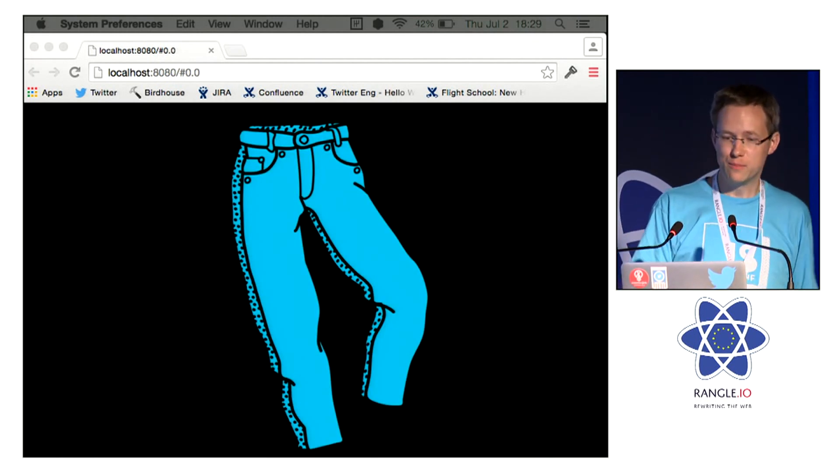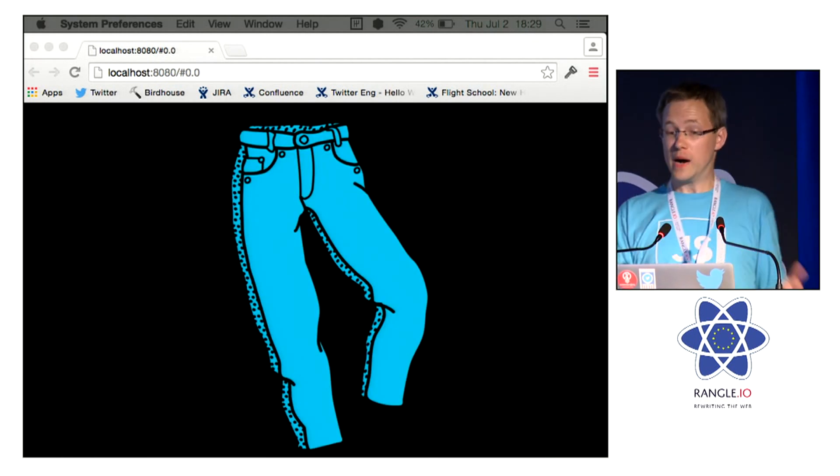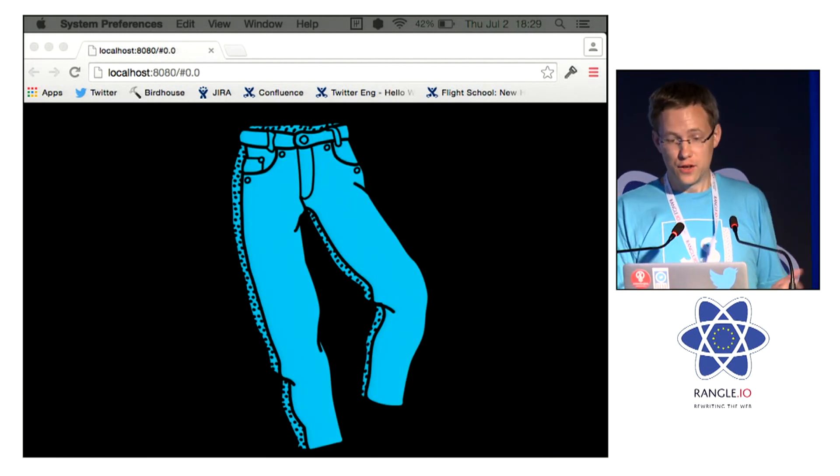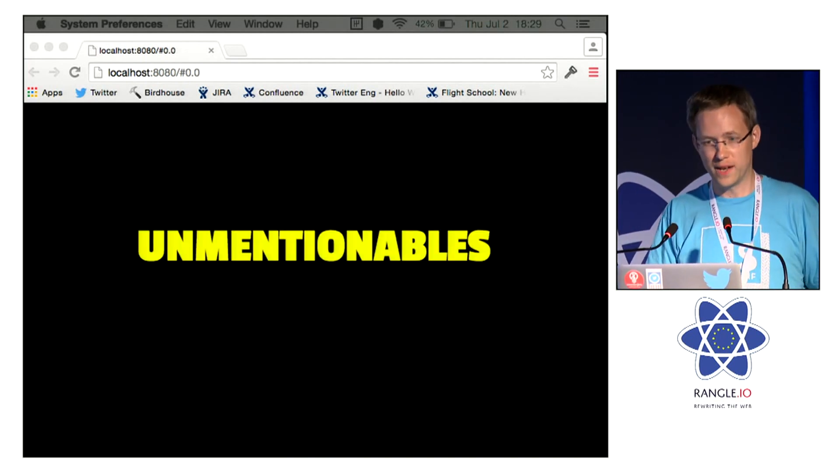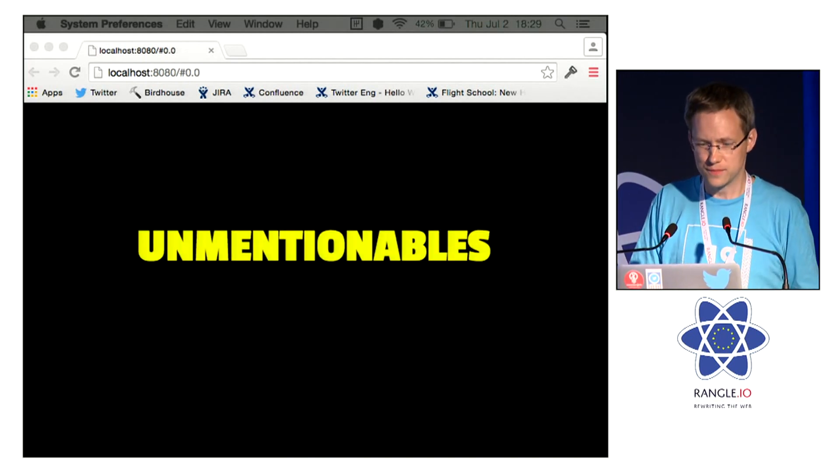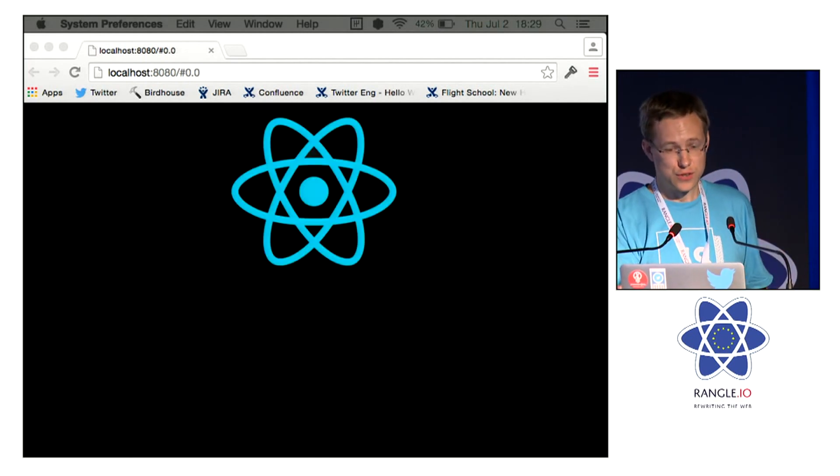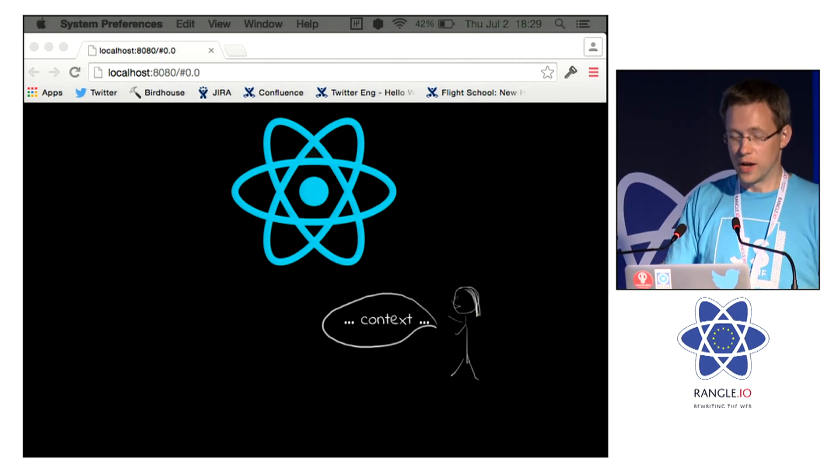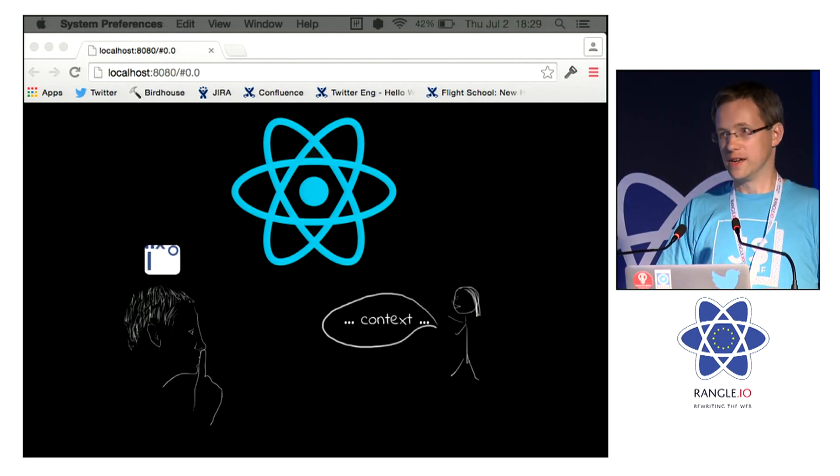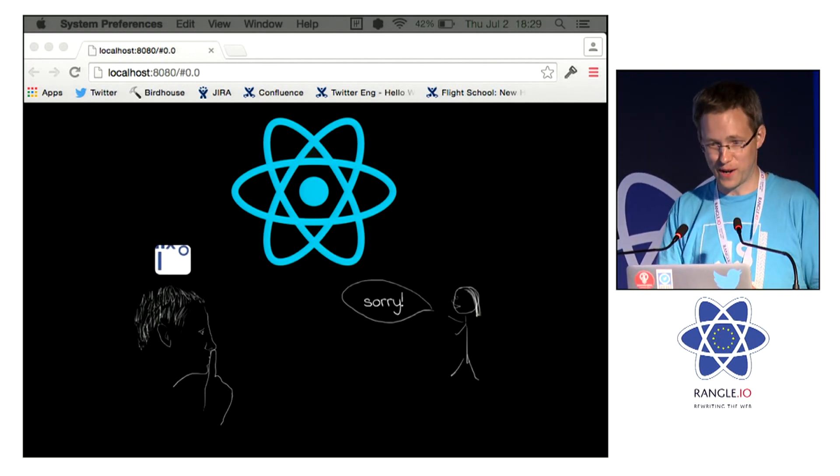People had them, people wore them, but if you wanted to buy a pair, you'd need to ask for a pair of unmentionables, which draws some parallels to a certain feature of a little UI library you might have heard of.